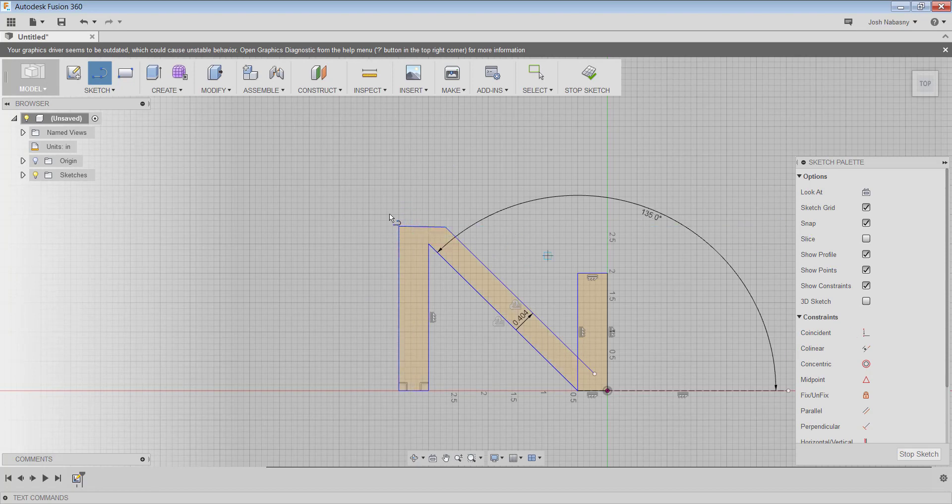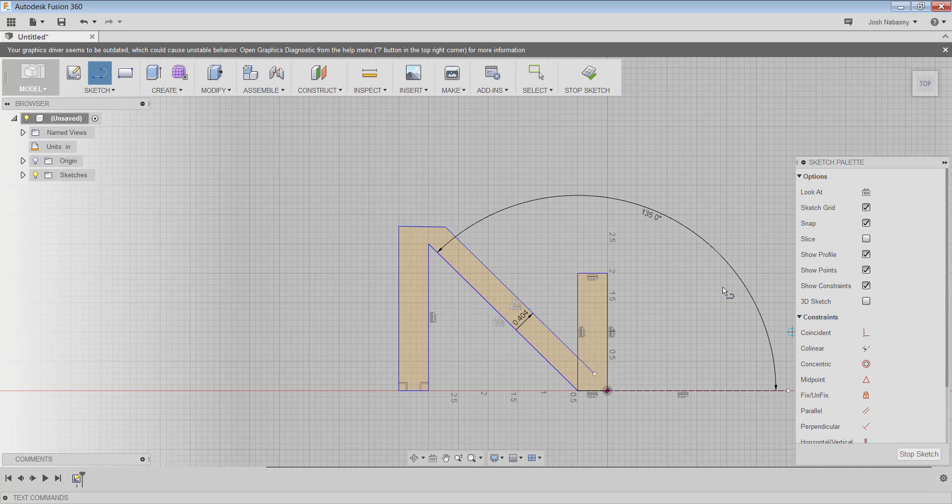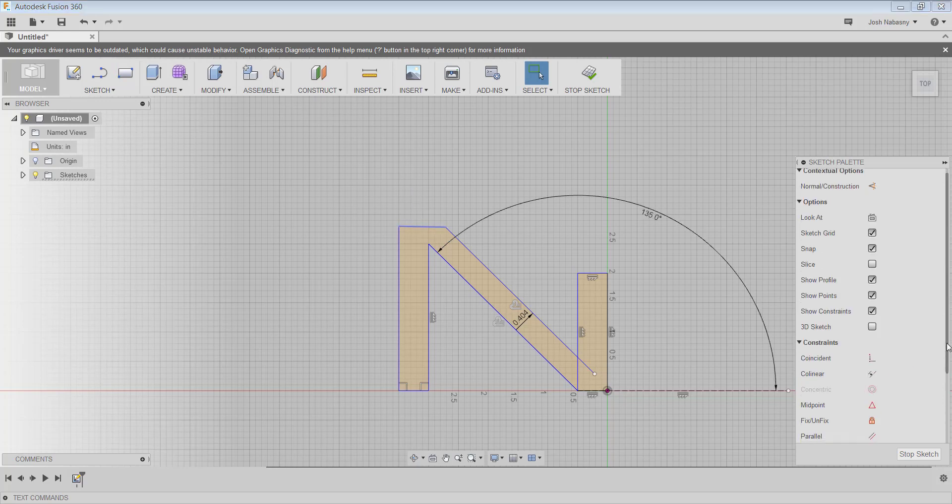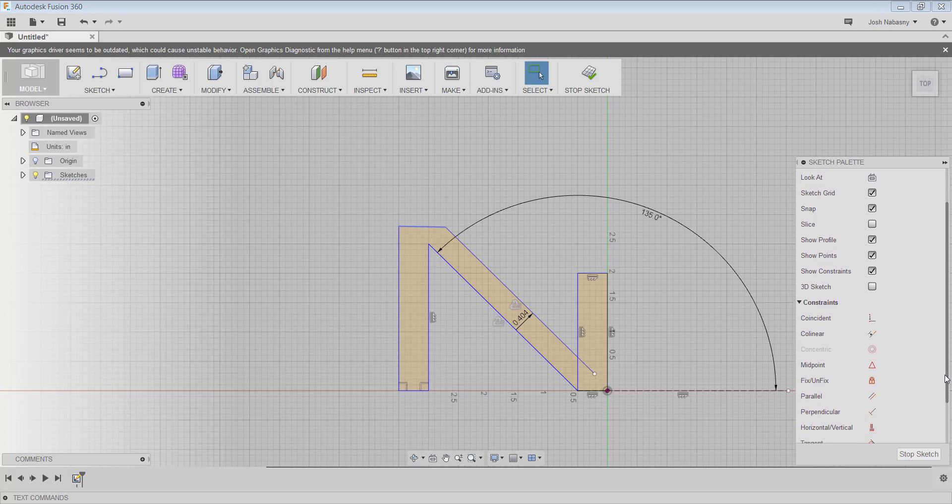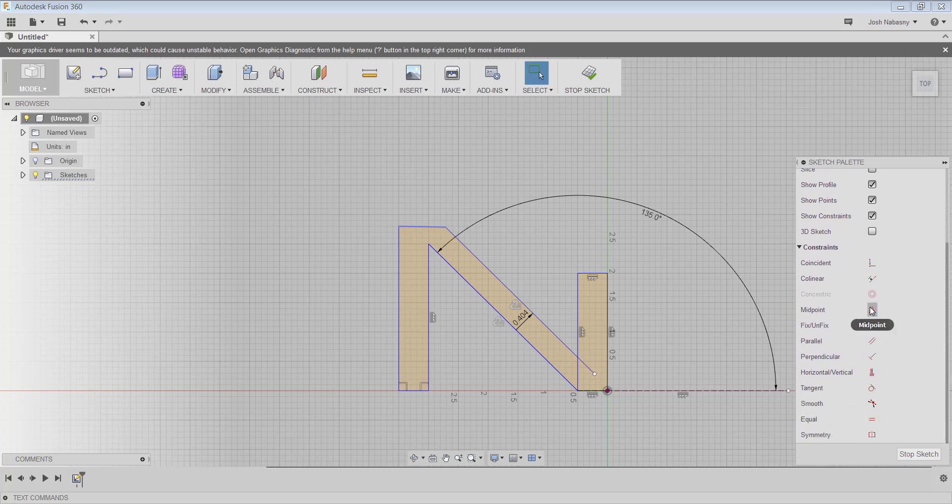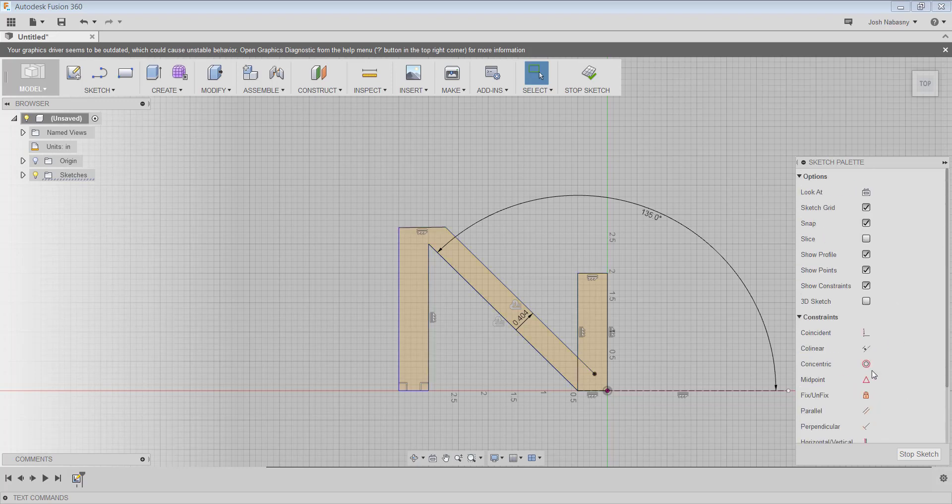So now I'm going to use some constraints to kind of clean all this up. So let's start out by making this line vertical. I could click that line and come over here. This is our sketch palette, kind of like our tool panel. And I could use a horizontal vertical constraint and that will make it horizontal.